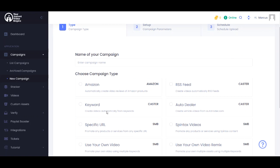Keyword based videos which we also call Spintax. This actually takes keywords and our system will create content videos from those keywords. The system will also use specific auto trader dealer links to create auto dealer campaigns of their vehicles that they have at their dealership.